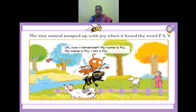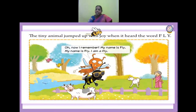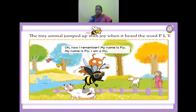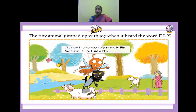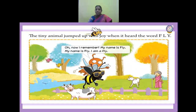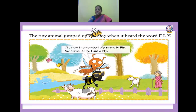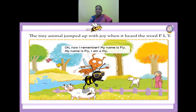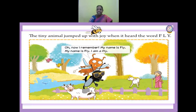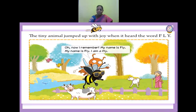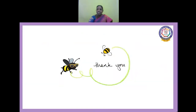Children, listen to me. The tiny animal jumped up with joy when it heard the word fly. Oh, now I remember! My name is fly. I am a fly! Now you understood? Have you enjoyed the lesson, children? Very good. Thank you, children.